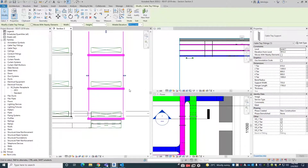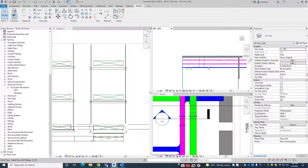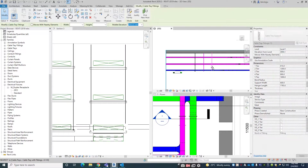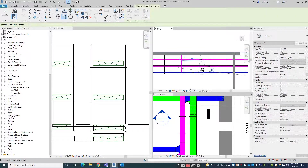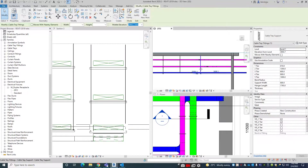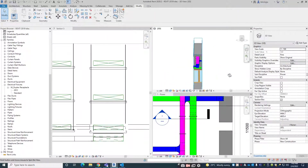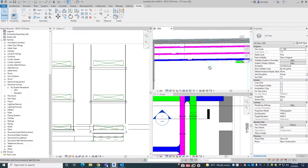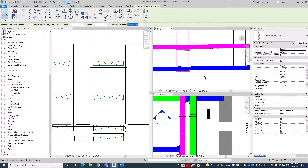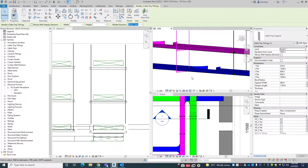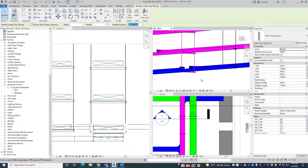How much distance we require — this one is around here. So the supports are created here. Cable supports, and you can get the quantities in every schedule. You can take it from here also.